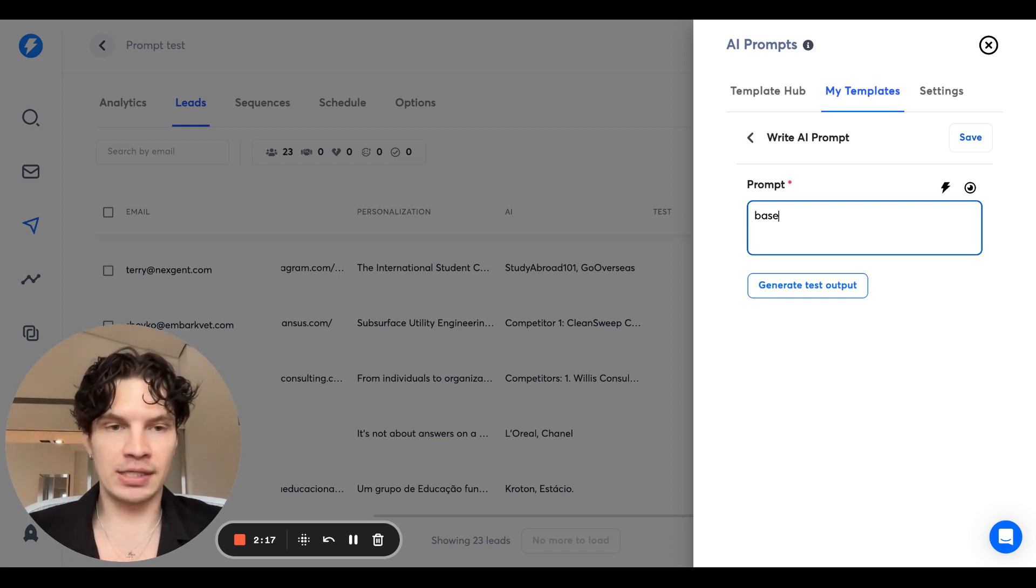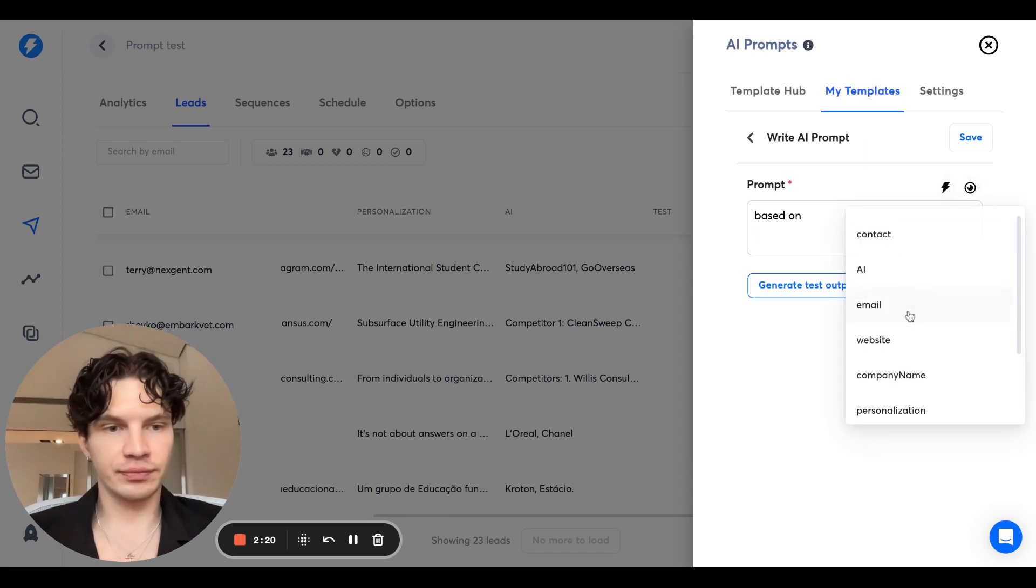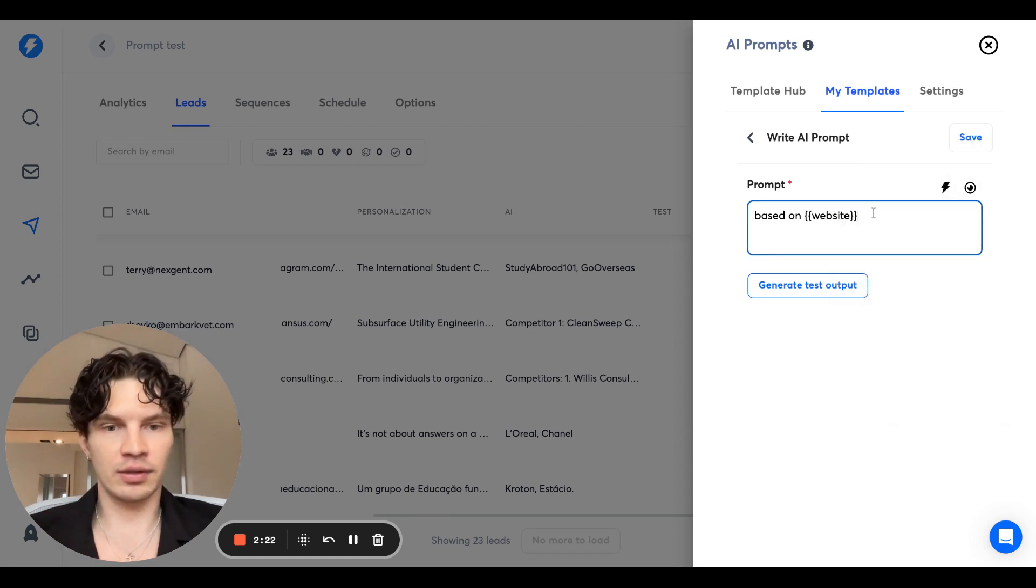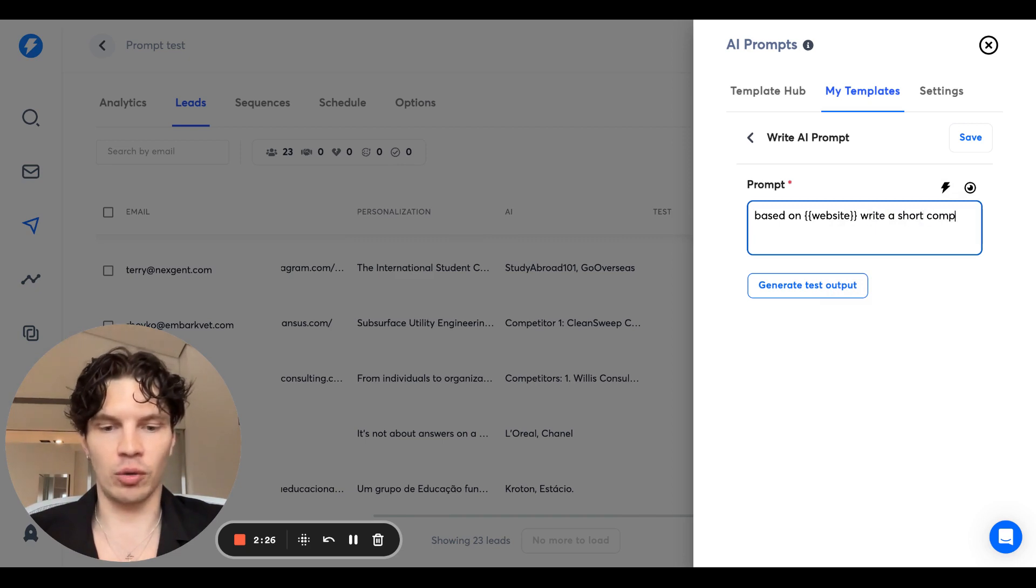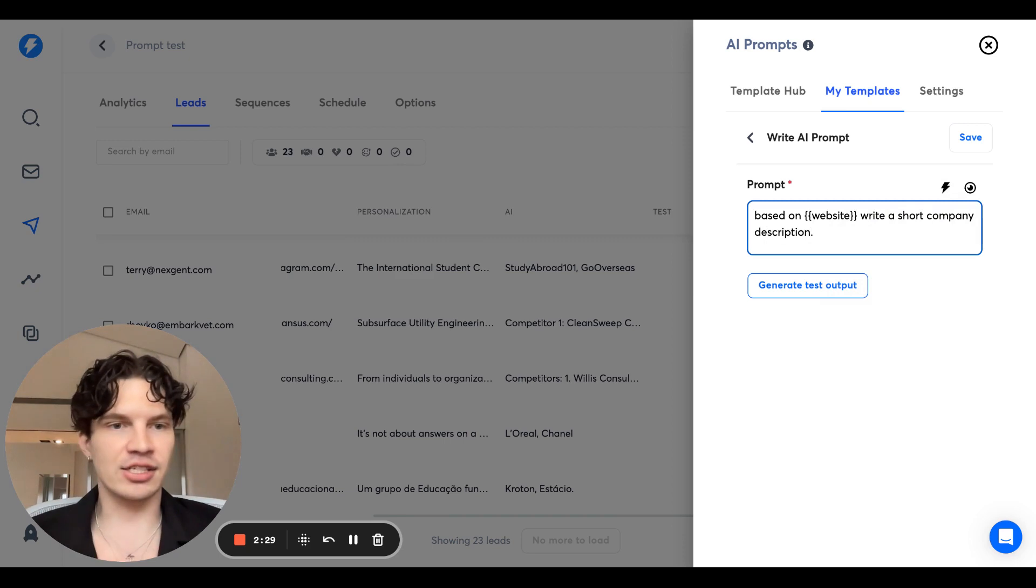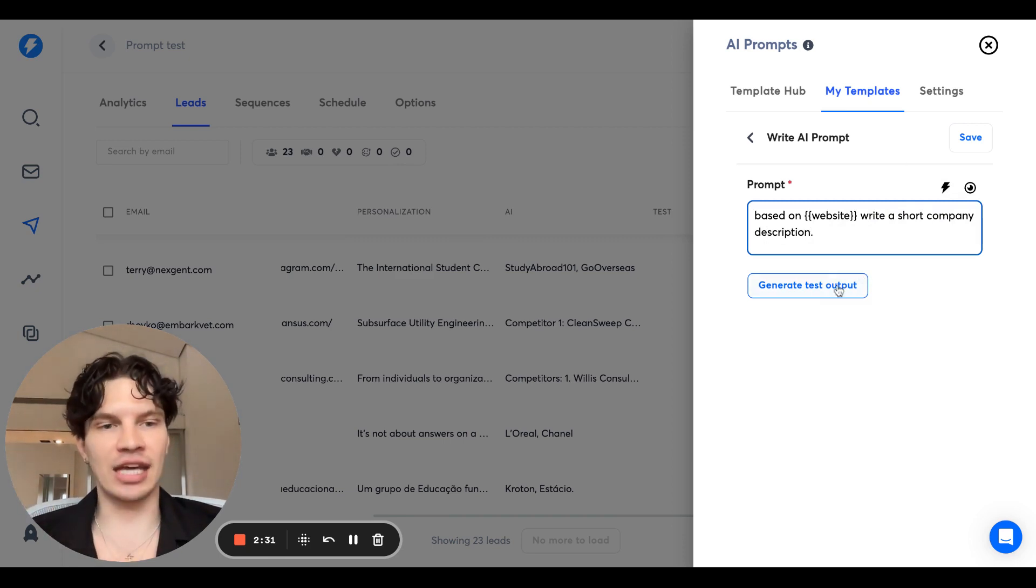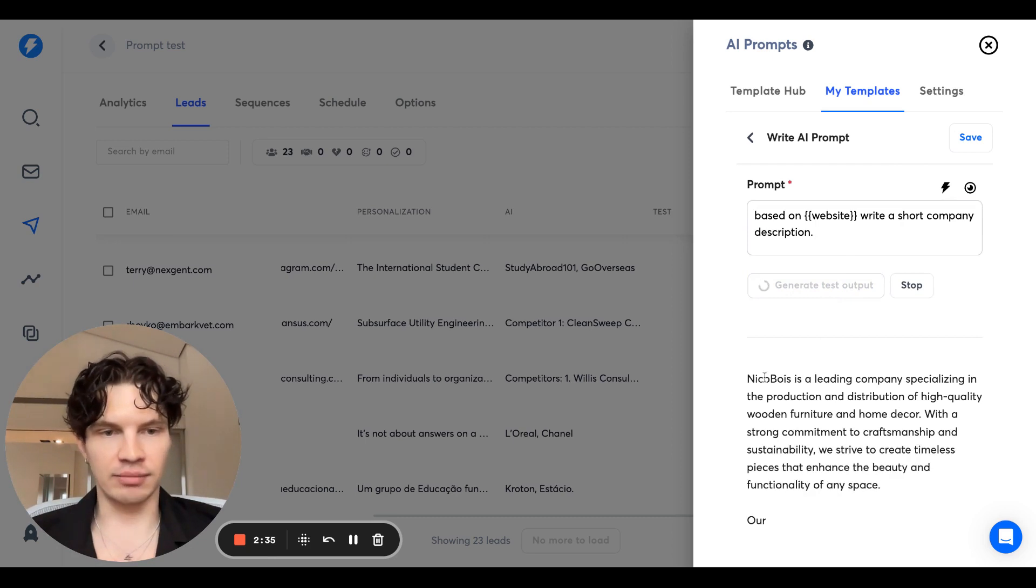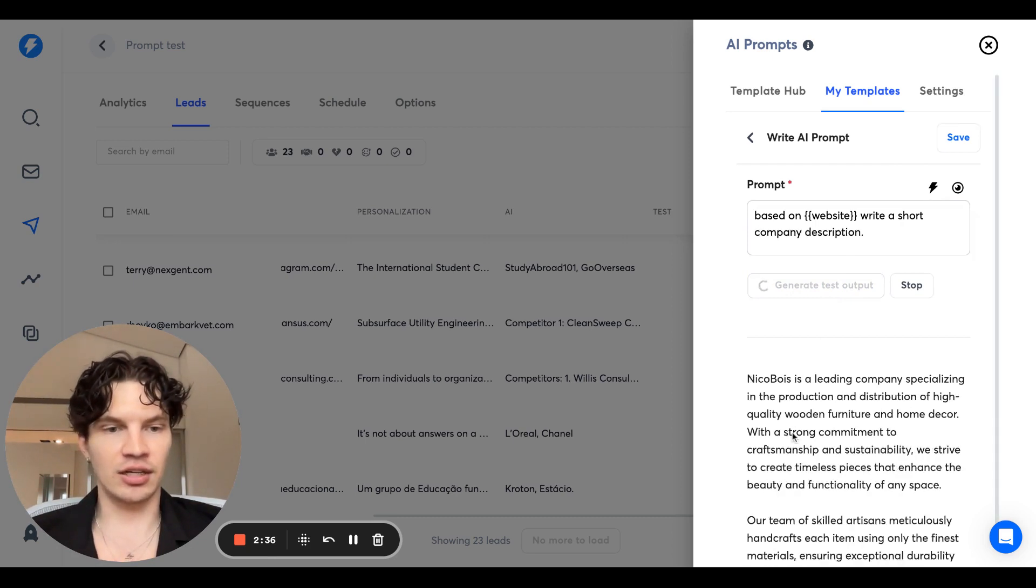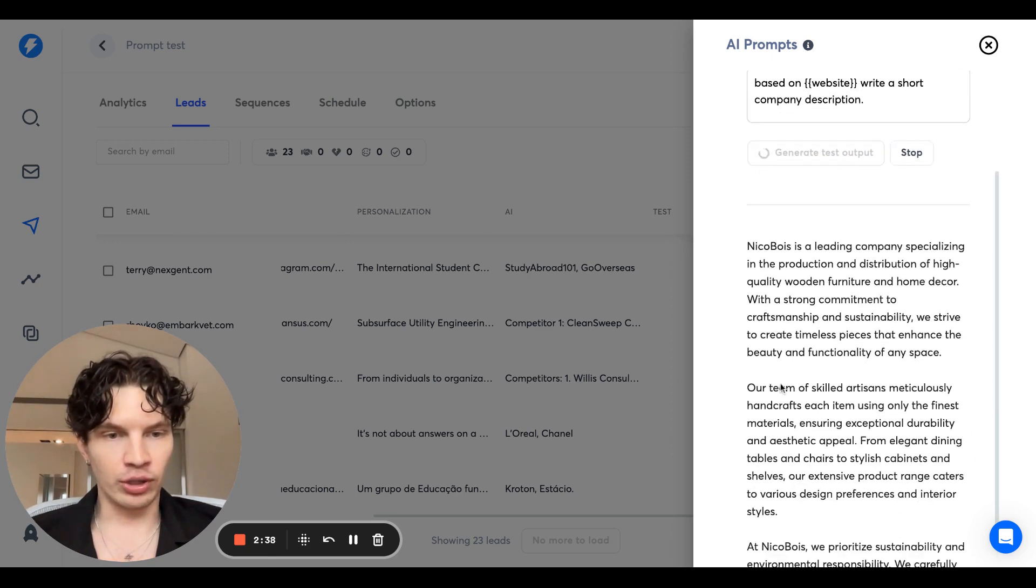Based on an input variable, say website, write a short company description. That's how easy it can be. So we can now set this output. It's going to take this website. And again, it's had a new output.